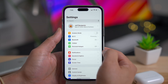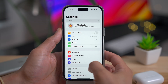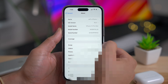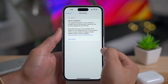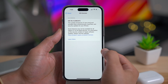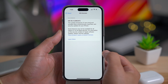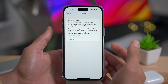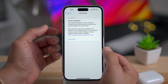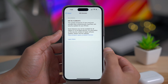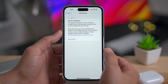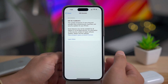iOS 16.4 is now out and released to the public with build number 20E247. So if you're running the developer release candidate, this is actually a different build number — just FYI — so you'll want to go ahead and update.